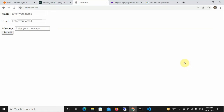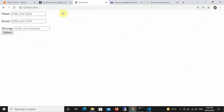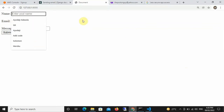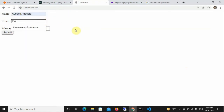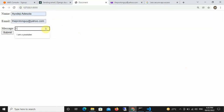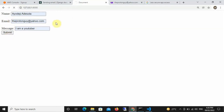In this video I'm going to teach you how to send emails using Django. This is a demo I'm about to show you. I have this basic HTML form — I'm going to fill it out now. I'll enter my name, 'Additional IDG', and my email, 'theprotonguy@yahoo.com', and type in a random message: 'I am a YouTuber.' Once I hit submit, it's going to send a confirmation email to that address.